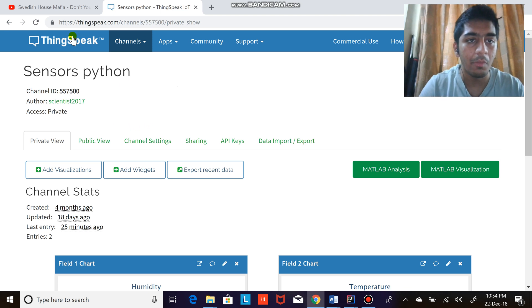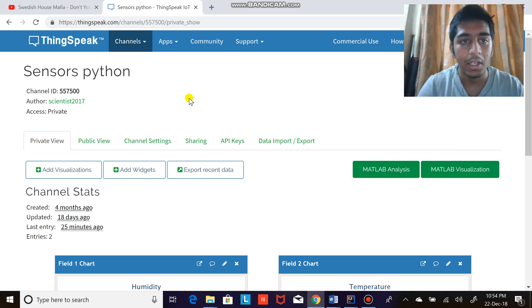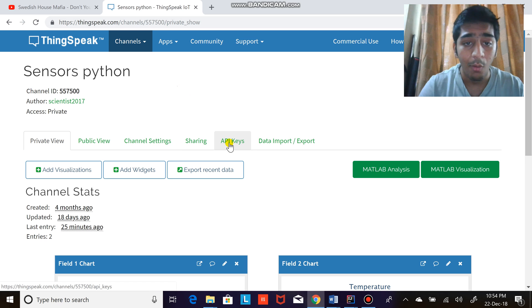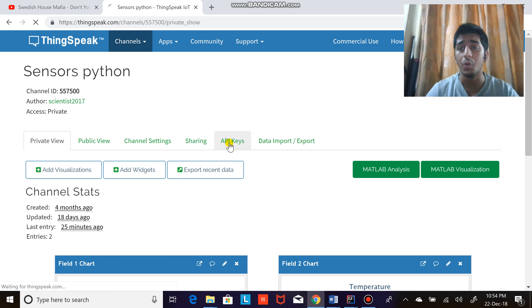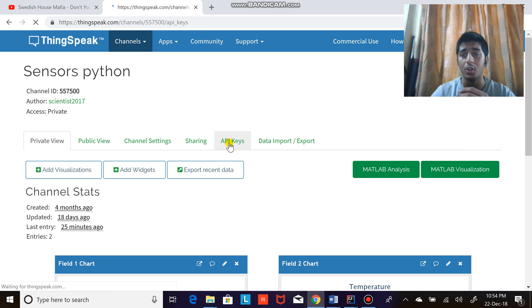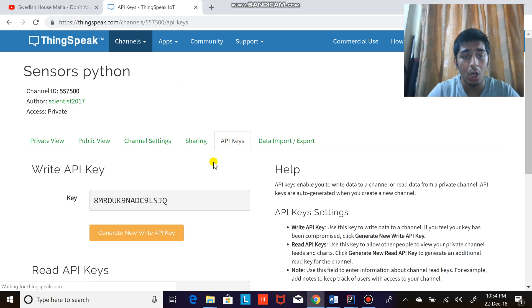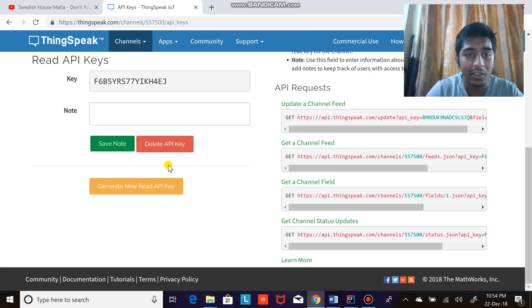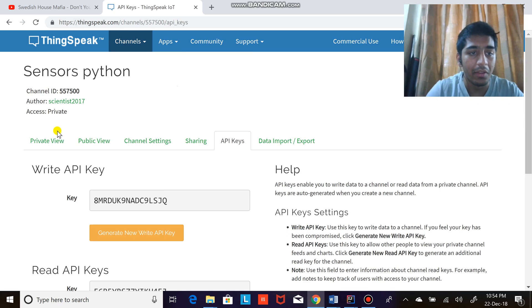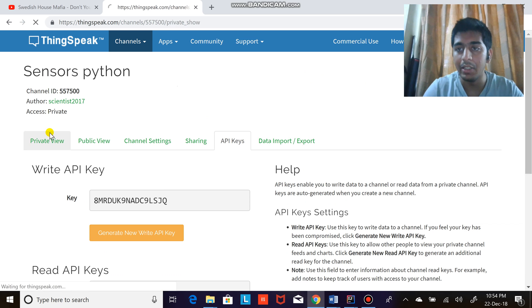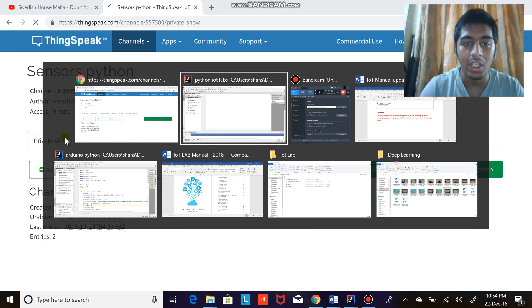Have to go to ThingSpeak.com. Here you can see create a channel, and after creating a channel you're going to go to API keys and copy these API keys. Pretty easy. Now let's...